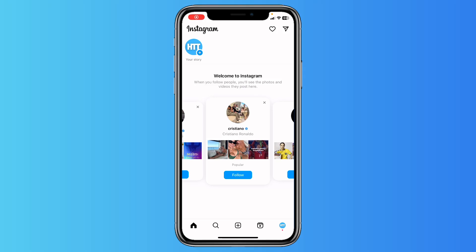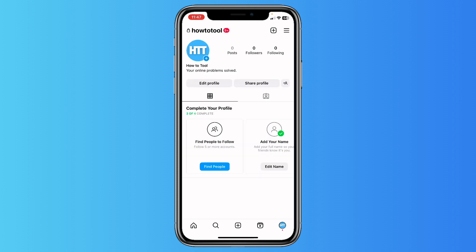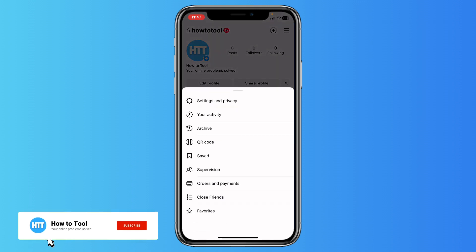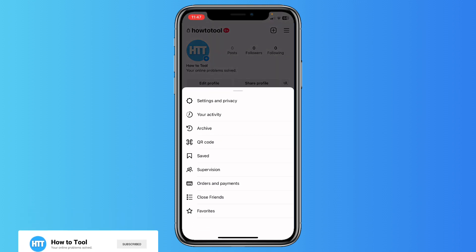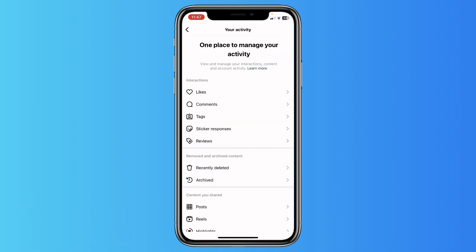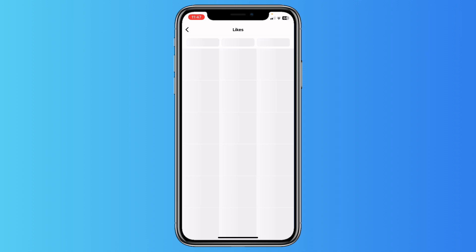Hi guys, in this video I'll show you how you can bulk unlike all of your liked posts on Instagram. First, you need to tap on your profile picture, then tap on those three lines in the right corner, and go to your activity likes.